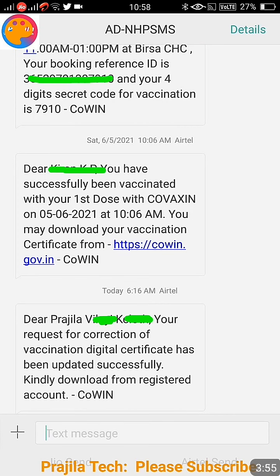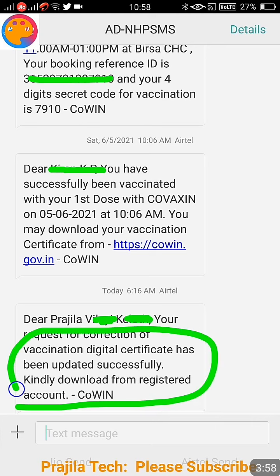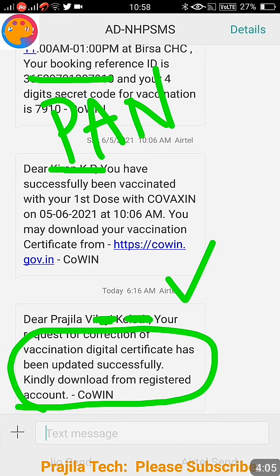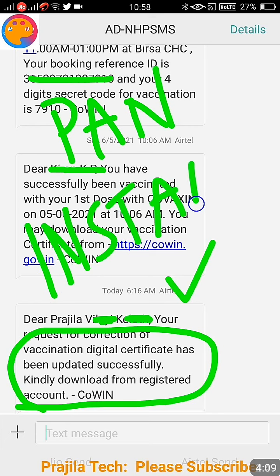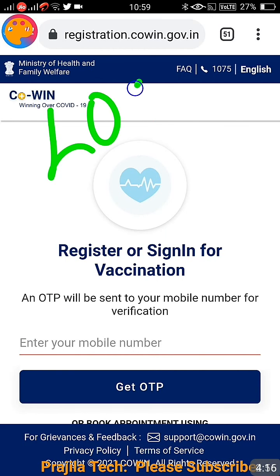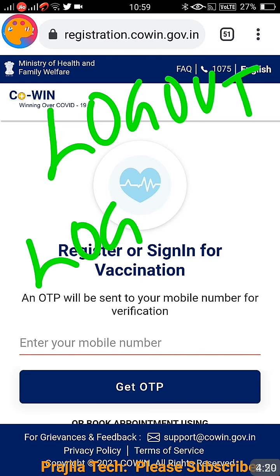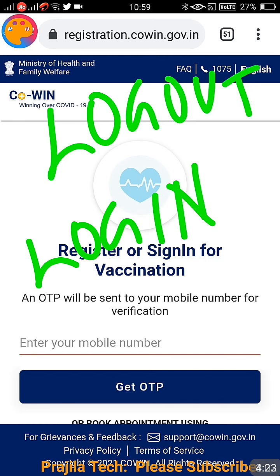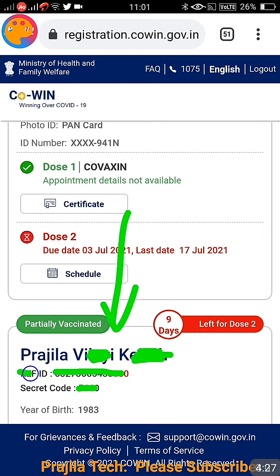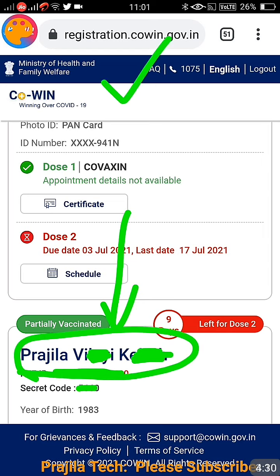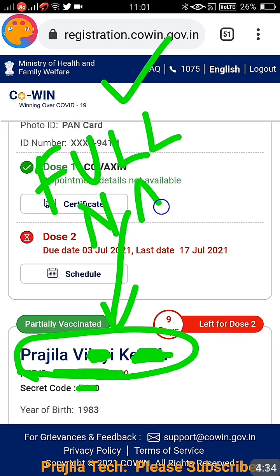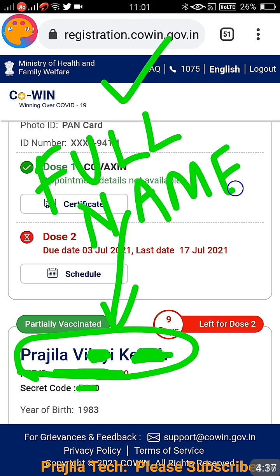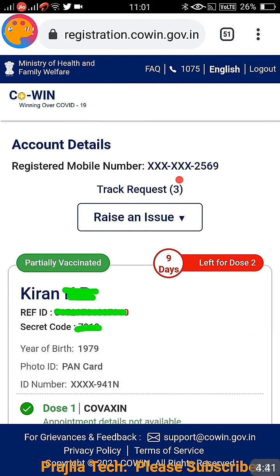After you submit, you get a message: 'Your request has been submitted successfully,' and I also got an instant SMS. It clearly says your digital certificate has been updated successfully — no waiting required. Now log out and log back in. Once logged back in, you can see the complete name: Priscilla is there, V is also expanded, K is also expanded. The complete name appears instantly — it was quick and I did it entirely online.